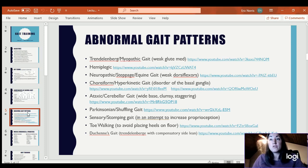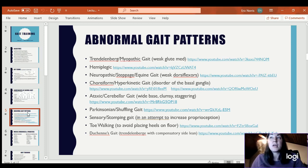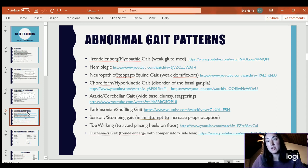There are quite a few abnormal gait patterns. This covers just a few of the primary ones you'll see most often.